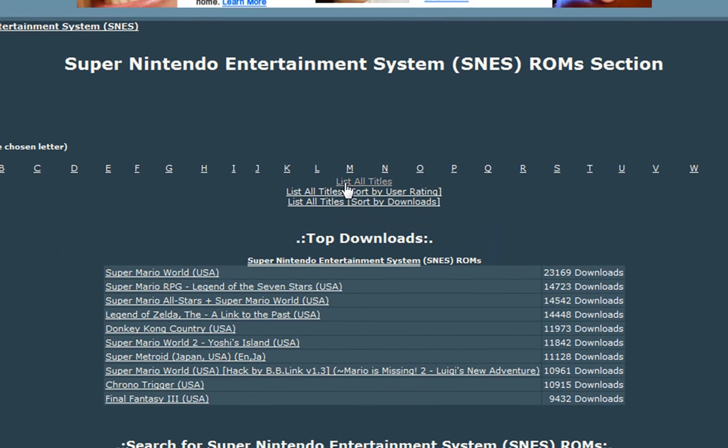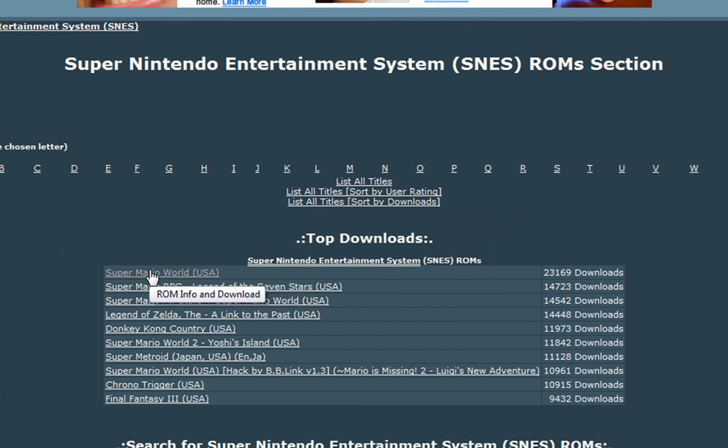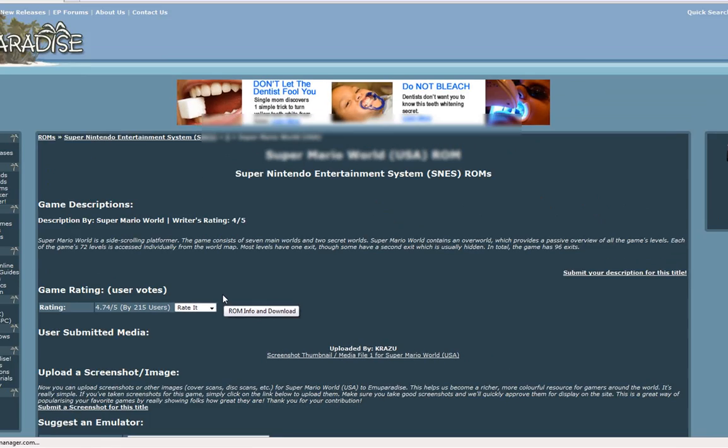There we go. And we can go list all titles, or we can say the top downloads. Top downloads is Super Mario World. So I think I'm going to download Super Mario World, because it's top downloads, so you can't really go wrong with that.